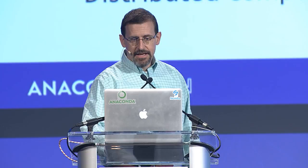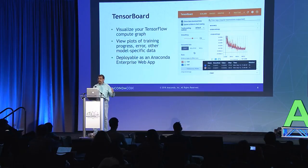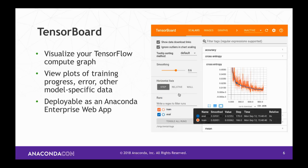One of my favorite pieces, especially when doing a demonstration of TensorFlow, is TensorBoard. It's a separate package in the TensorFlow ecosystem that helps you visualize your TensorFlow compute graph, view plots of training data, training progress, errors, accuracy, and other model-specific data. It's deployable as an Anaconda Enterprise web app — a great way to interact with your model, especially if you've been doing hyperparameter searches. It's a great way to compare relative performance and decide which set of parameters is appropriate for your model.